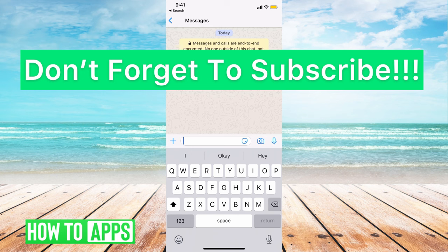If you guys have any questions, let us know in the comments below. If not, don't forget to like and don't forget to subscribe.